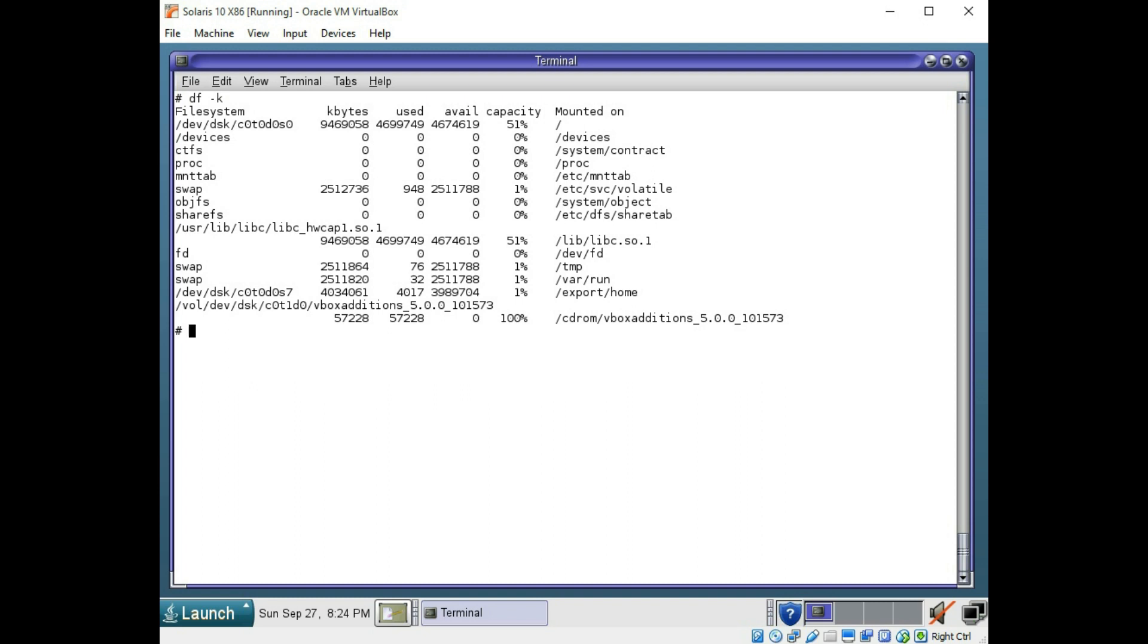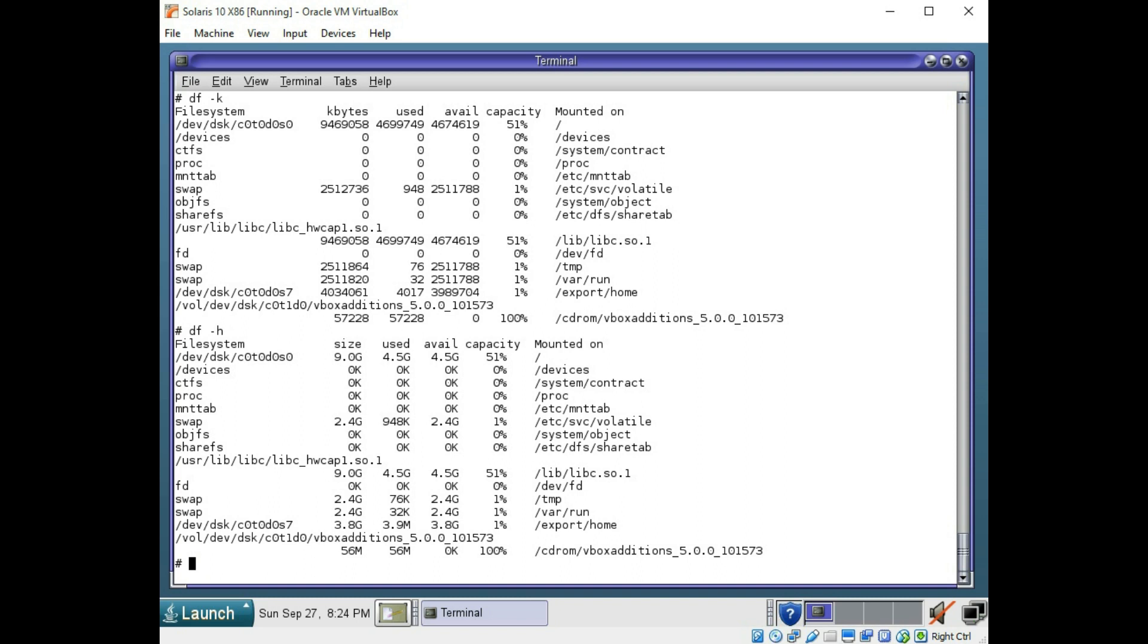And you can use df -h if you want to see this in gigabyte. It's the same thing, but it lists it in gigabytes. So it is a bit easier to read. And it shows your percentage here, so you can also make sure that you aren't approaching 100% capacity on any of your disk slices.